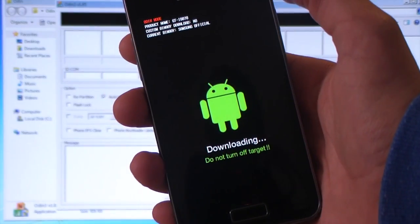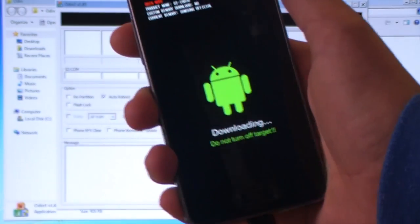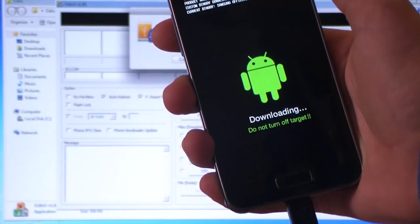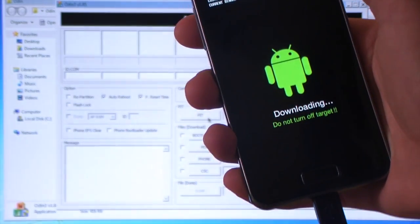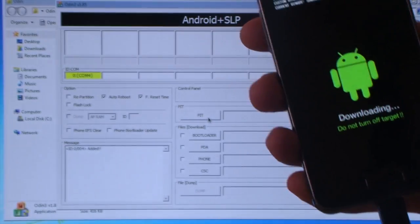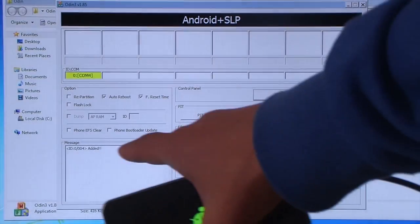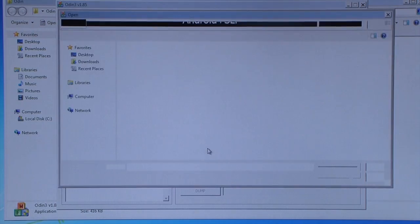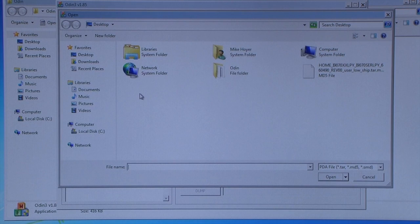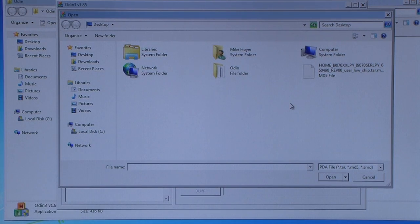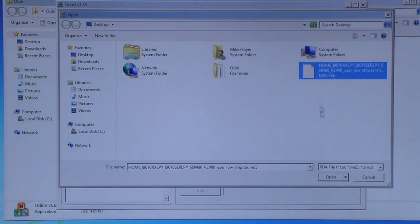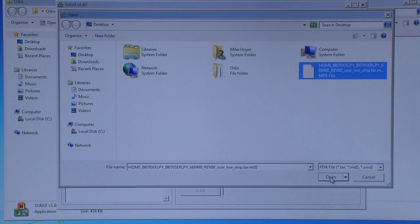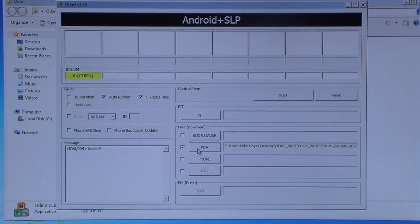Plug in your Samsung Galaxy Advance and Odin will recognize it. So as you can see there's edit. And now click PDA. Find the file where you have saved it. So you will need to extract the file that you have downloaded. So click open if you extracted it. And go ahead and press start.